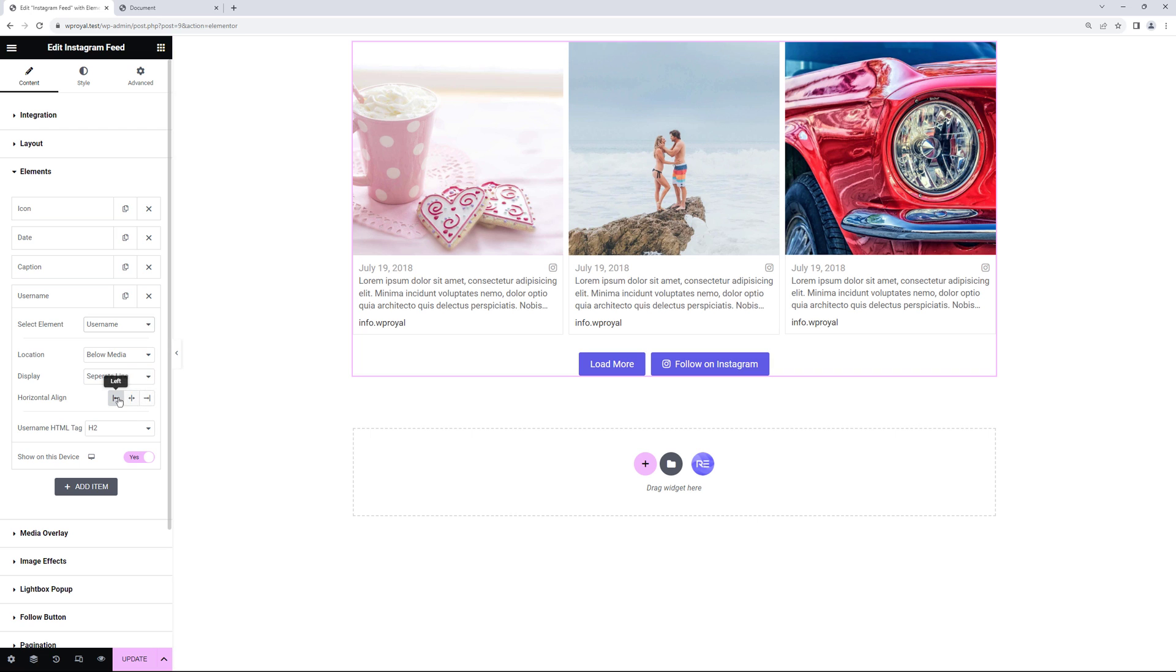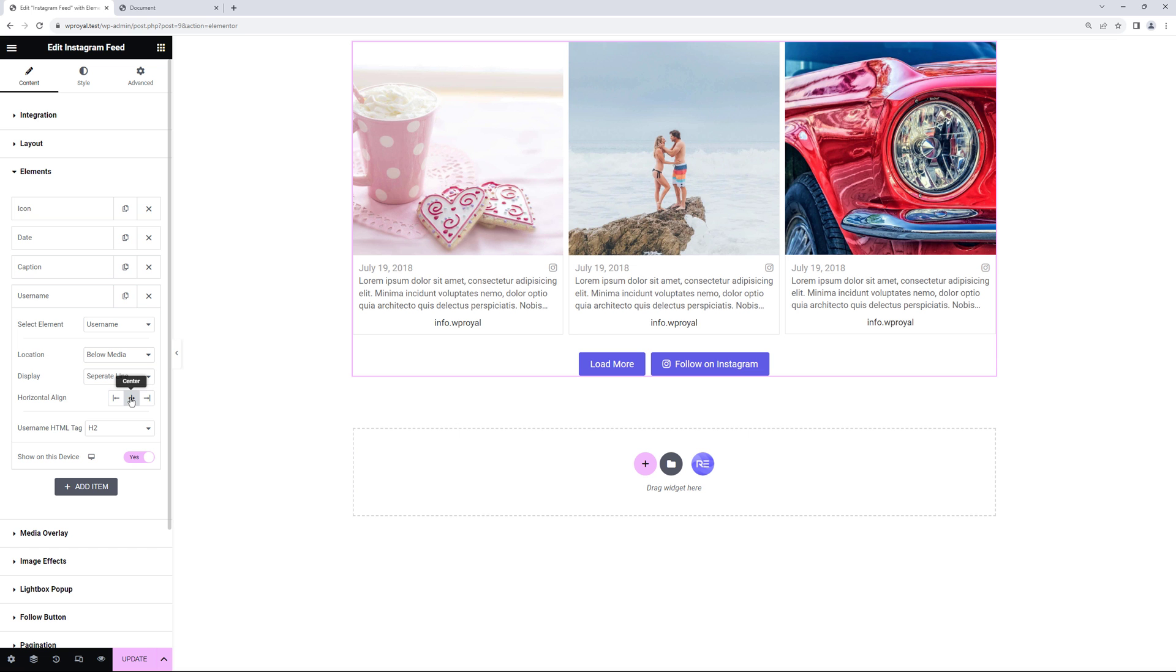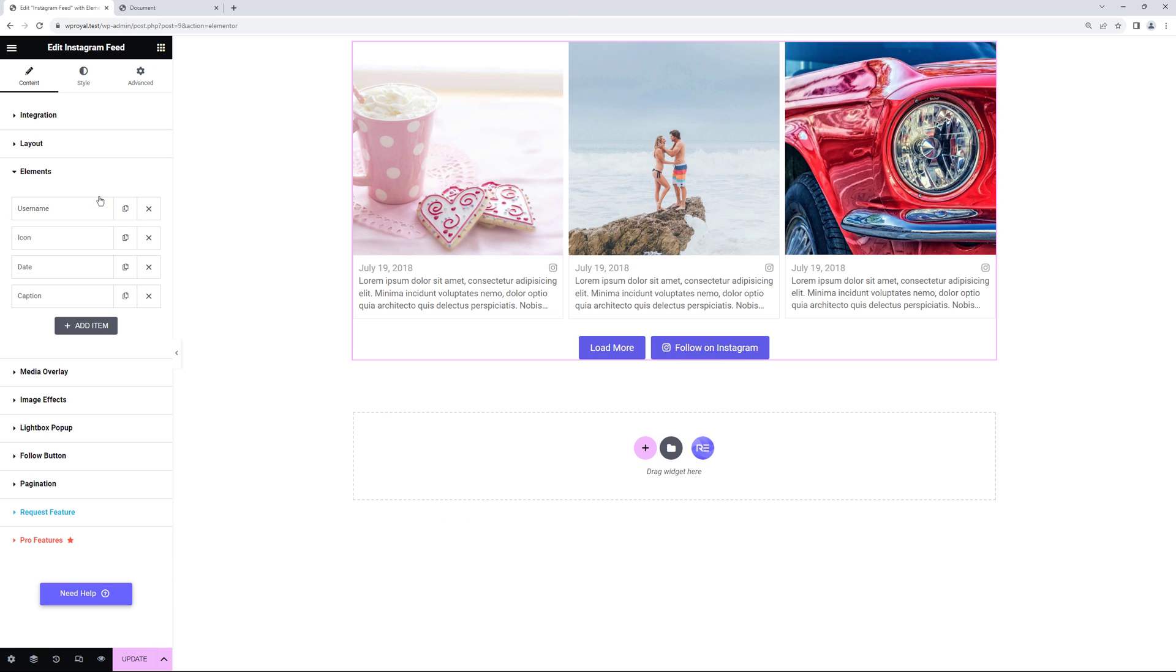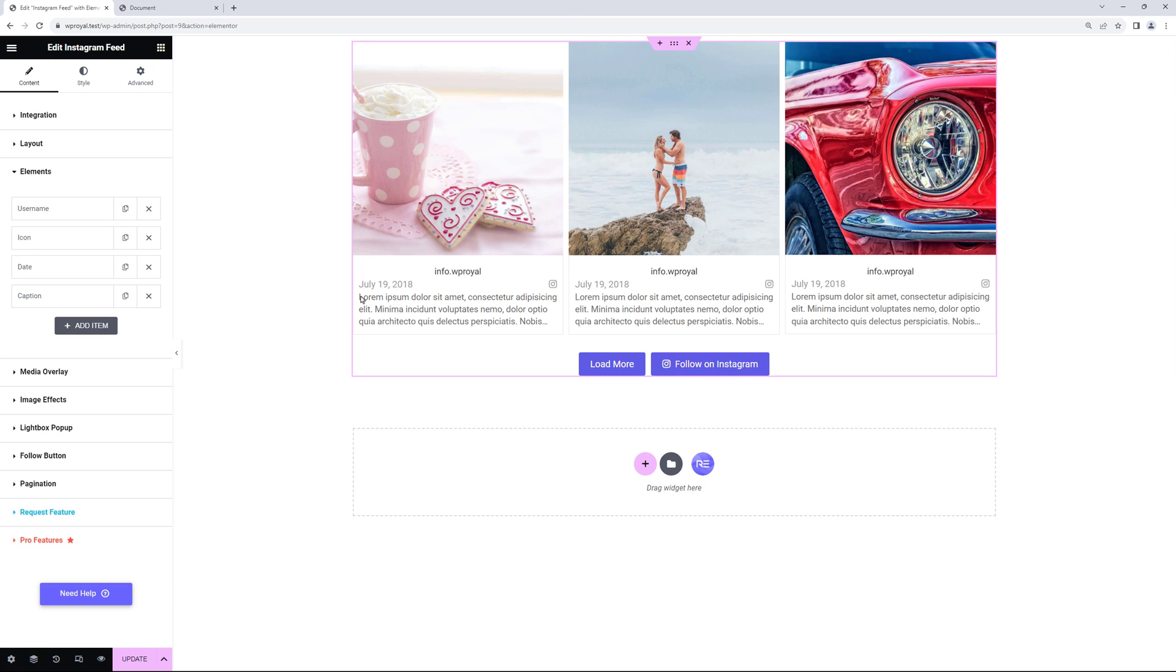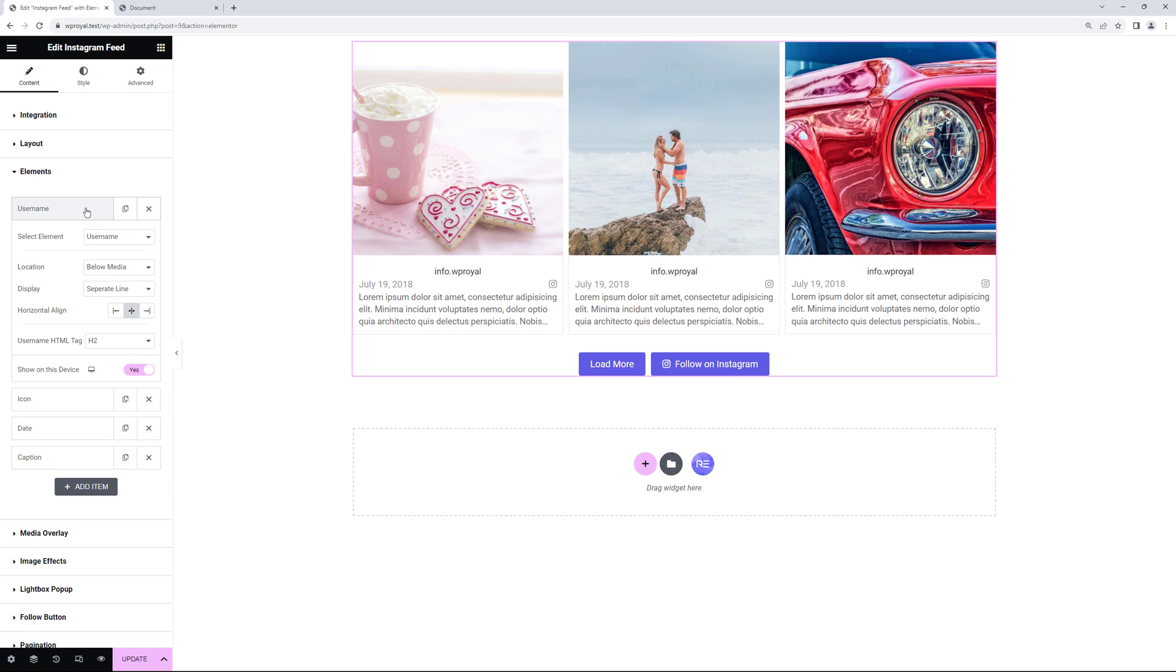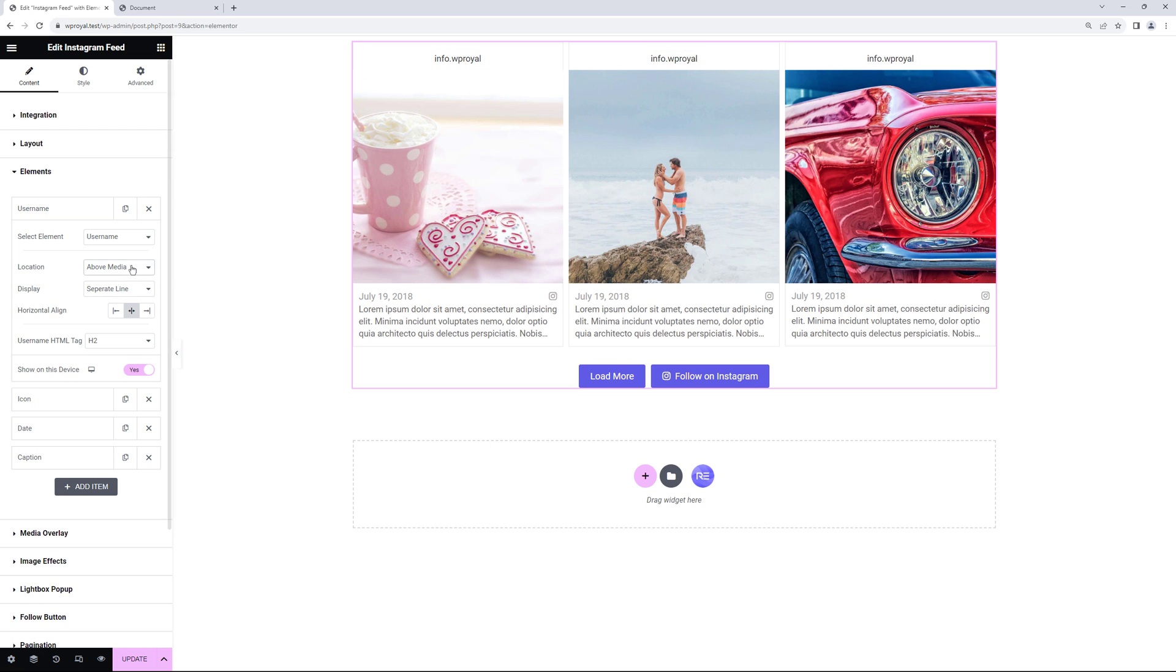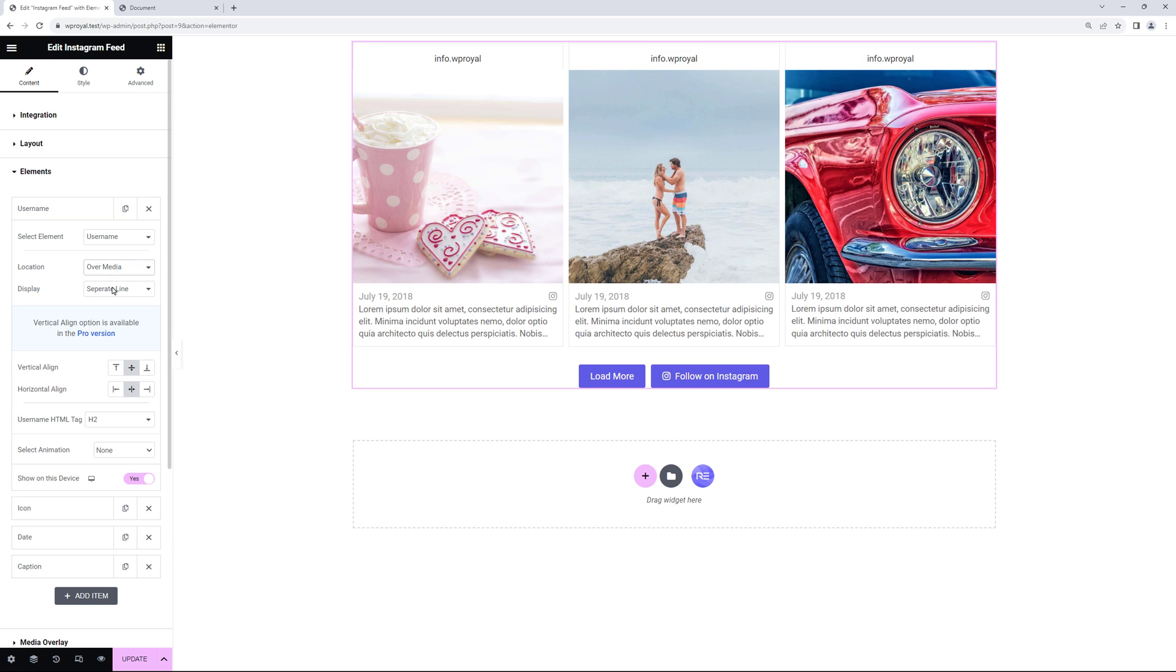From here you can change the horizontal alignment, left, right or center or manually change its position. If you click on the item itself you can set the location, like above media for example, or maybe you want to display it over the image, just like that.